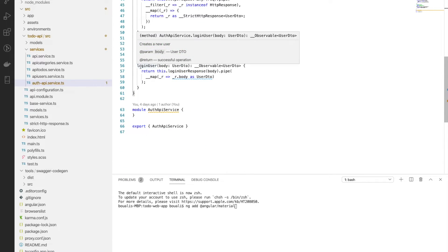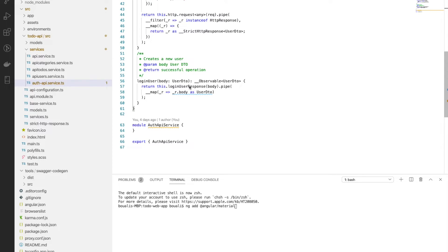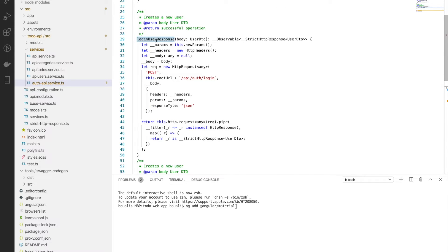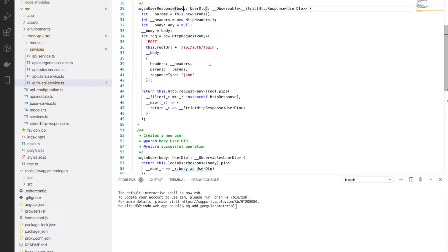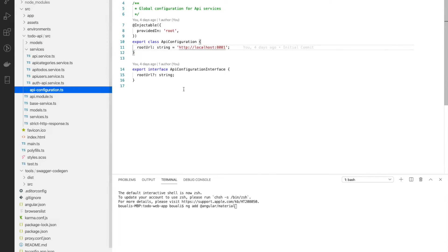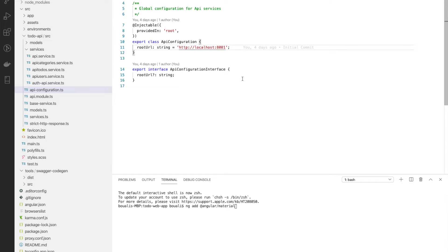The login-user method takes a UserDto as parameter and automatically calls login-user-response, composing a POST request with the path and the body as parameter. In the API configuration we configure the root URL, and any further configuration information can also be added there.